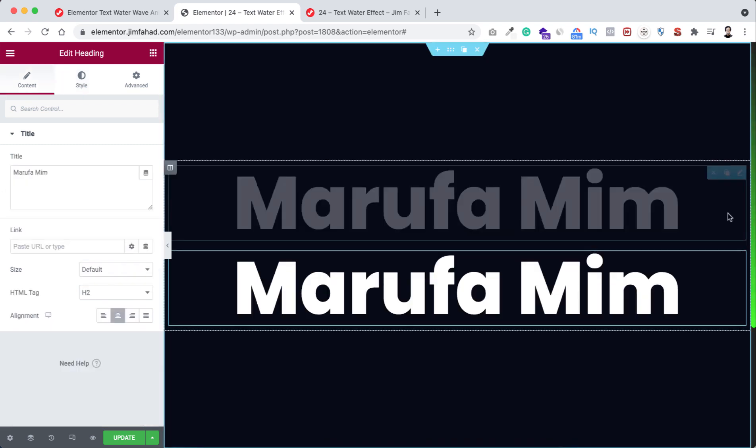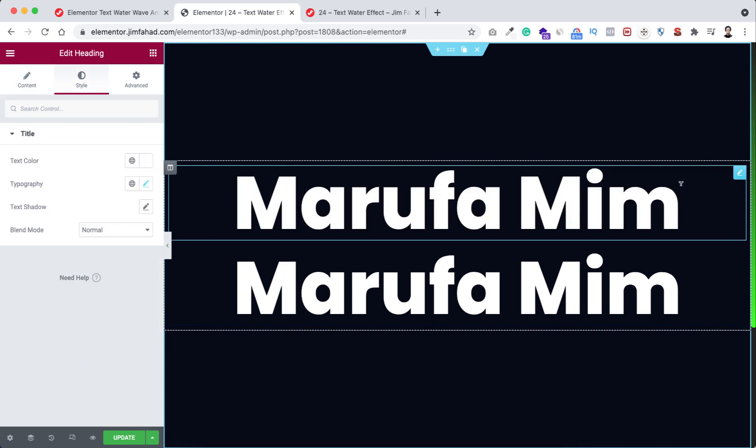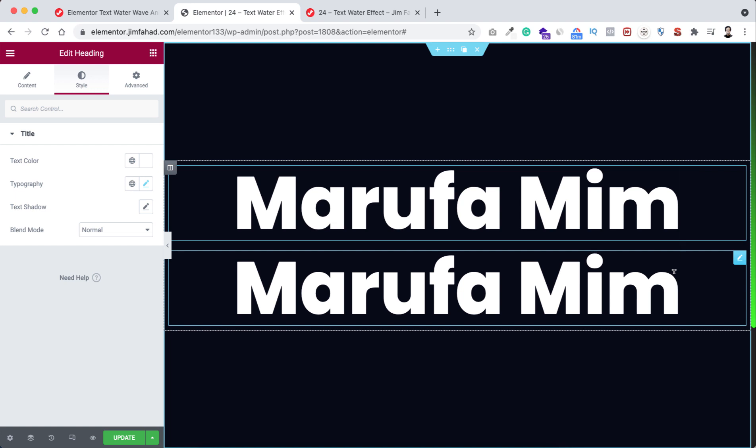So this is our first heading and this is our second heading. So first let's add stroke effect to the first heading. To add this we need to write a little bit of custom CSS.